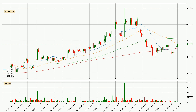Looking at the hourly simple moving averages, the current price is between the 200 and the 100 SMA. If the price bounces off the 200 SMA, which is currently at 1.33, it could be seen as a support, and the 100 SMA that is at 1.39 could be seen as a resistance to the upside.